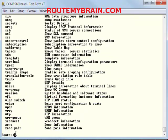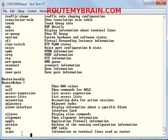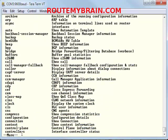The next mode is the privileged EXEC mode. You can enter this mode by typing 'enable'. The prompt changes to a pound sign, which means you are in the privileged EXEC mode. Let's see the commands available — it also has a list of commands that we can execute.